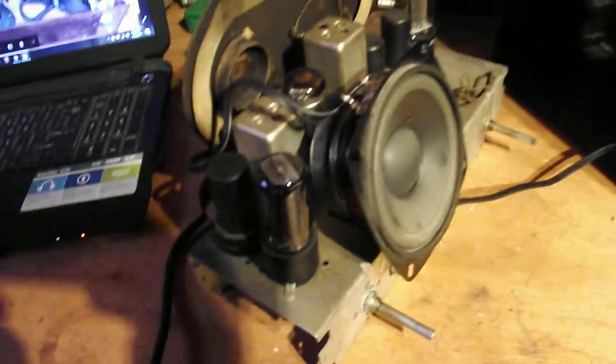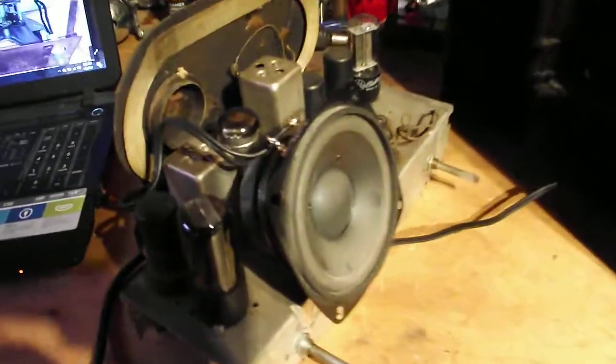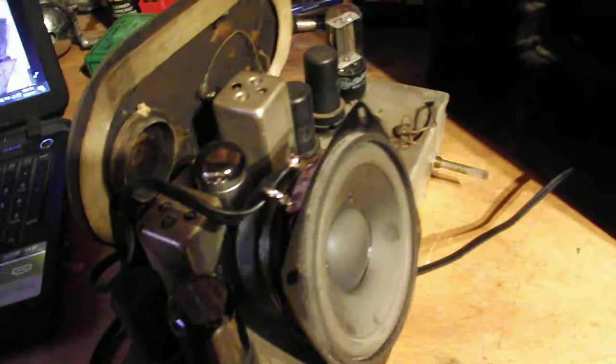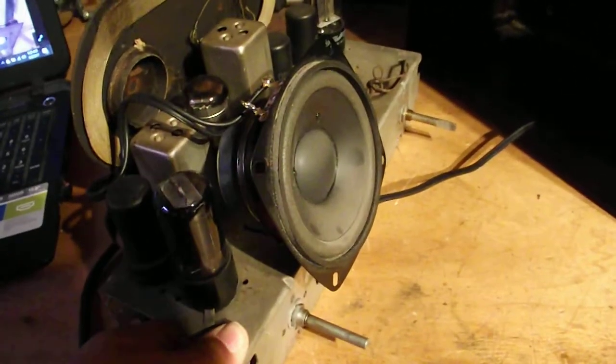Right now I've got a little speaker sitting in there. It works but this thing really deserves a better speaker, so I'm gonna have to build a cabinet for a speaker later.